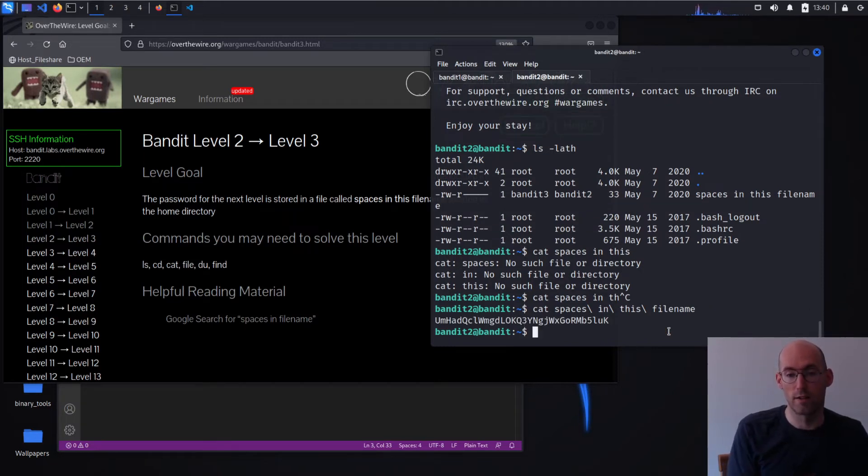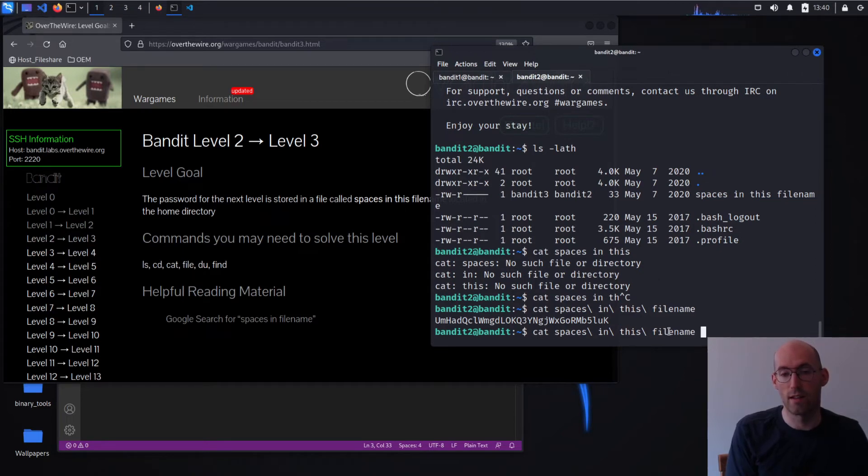What I did was I did a cat, and then I started S-P-A, and I pressed tab, and it automatically completed it for me.